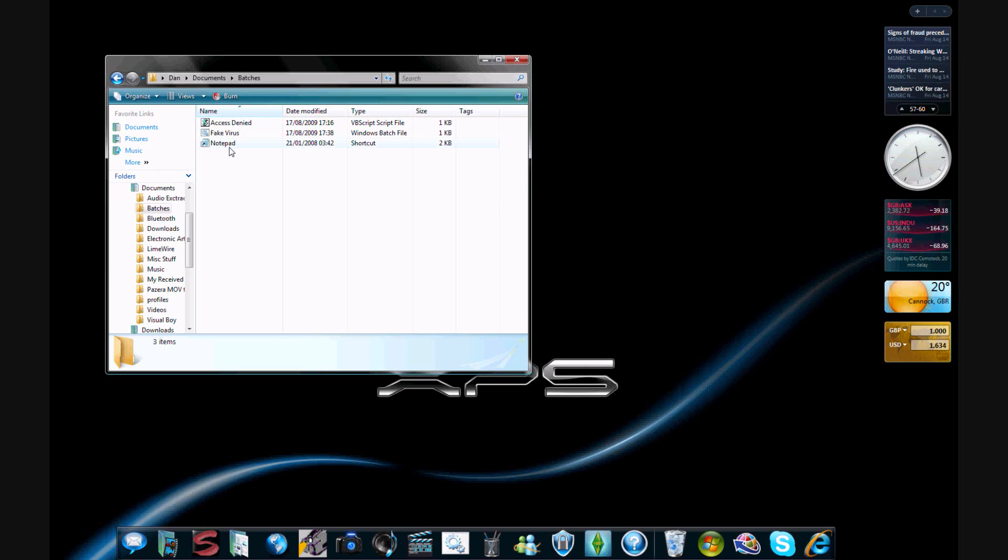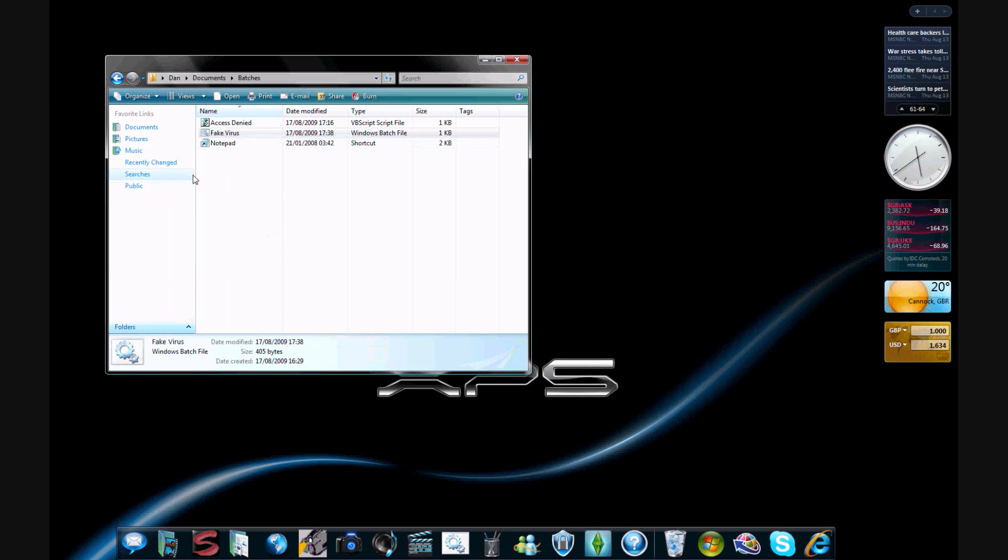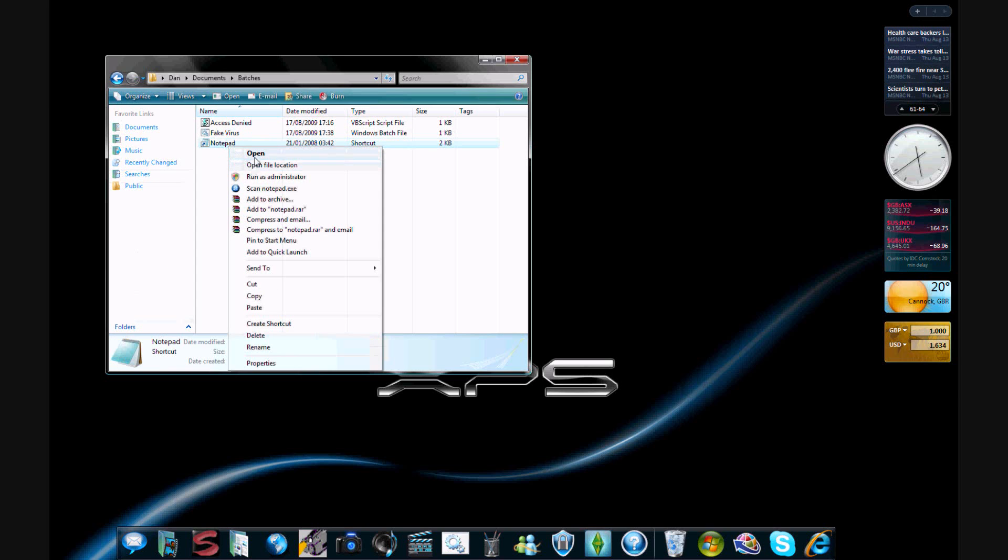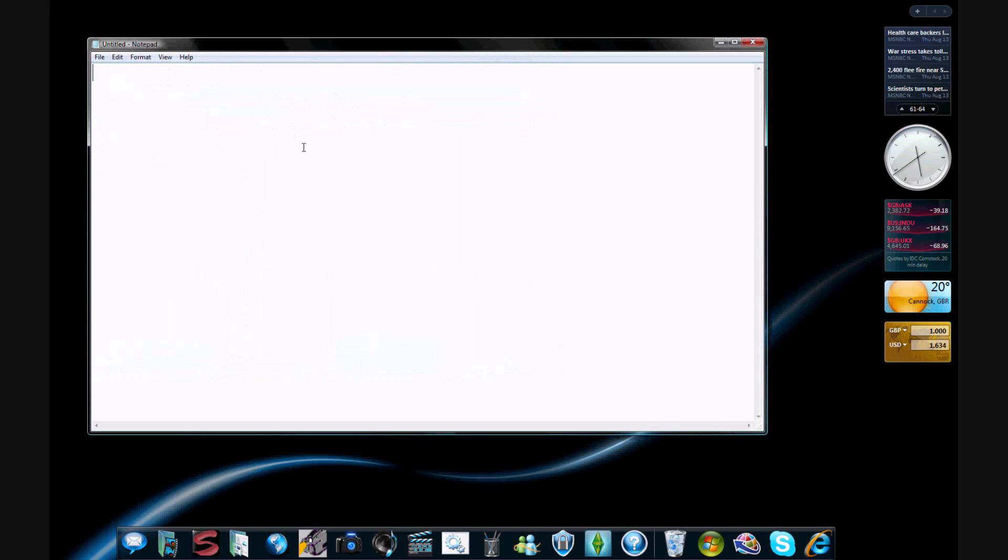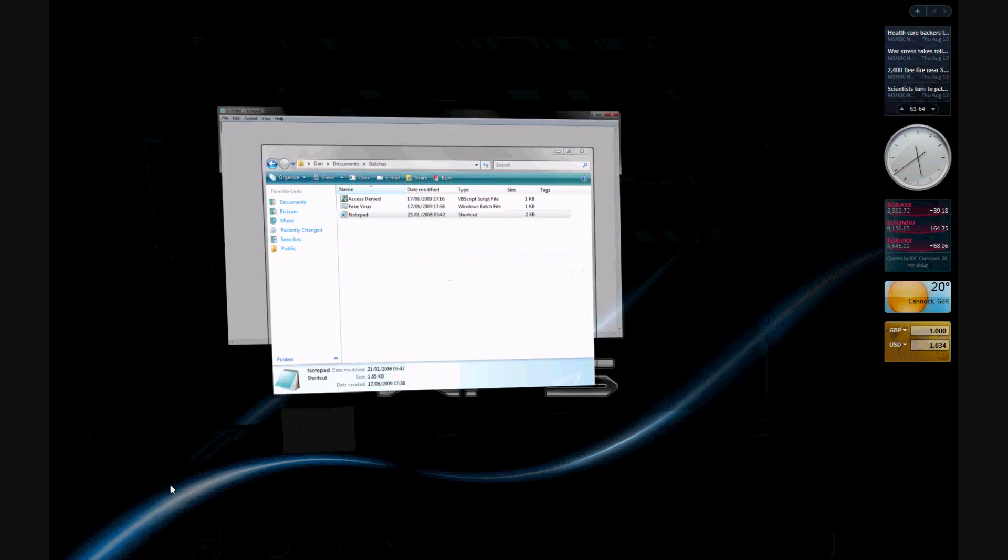So what you've got to do first, I've already got all made here. What you've got to do is you've got to open Notepad. And then you have to type the following—